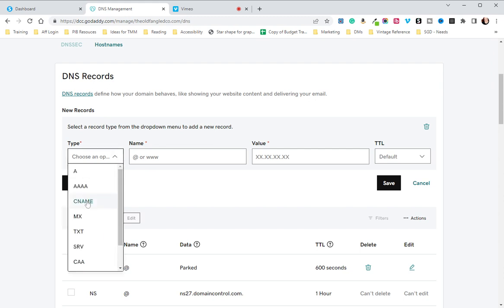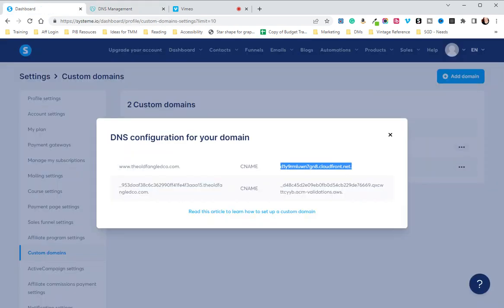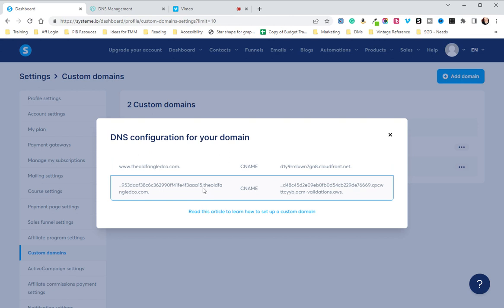What we are going to do is go back to our dashboard and copy everything before the period, just before your domain name. From just before the period all the way to the front to that underscore, we're going to copy and paste that in the blog name or shop.